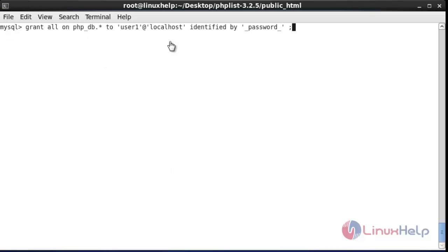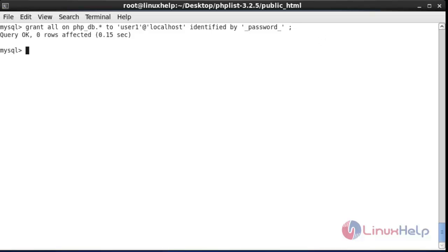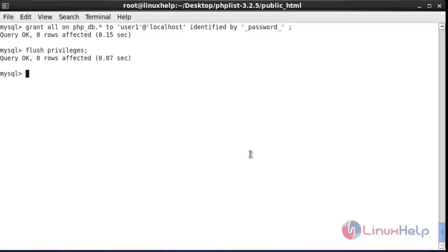Now grant privileges here. The database is identified by password and also a username will be given here. After entering this command, hit enter and the grant permission will be given to this database. Next I am going to flush the privileges — press enter and it will be flushed. Now I am going to exit the MySQL terminal.